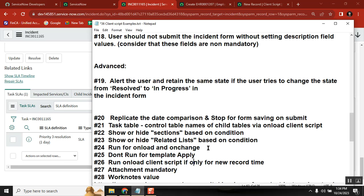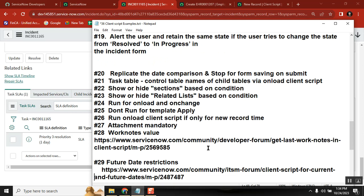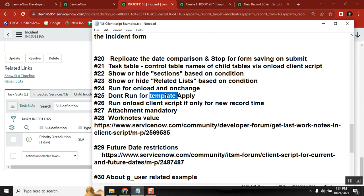Other important scenarios include: how to create one client script that works on both on_load and on_change; how to run a script when applying a template; how to make an attachment mandatory; and how to get work notes details — if someone updates work notes and the value contains something specific, how to capture it and act on it.